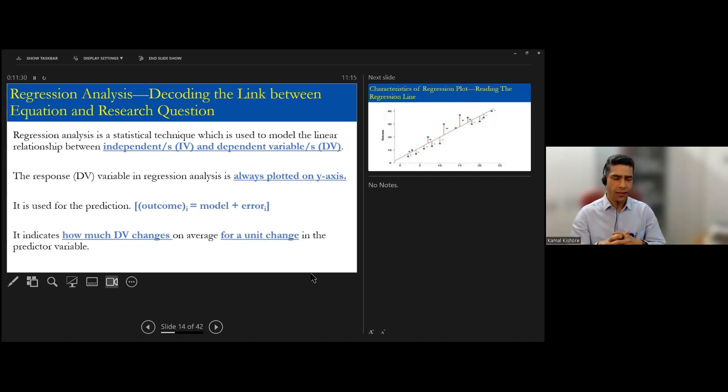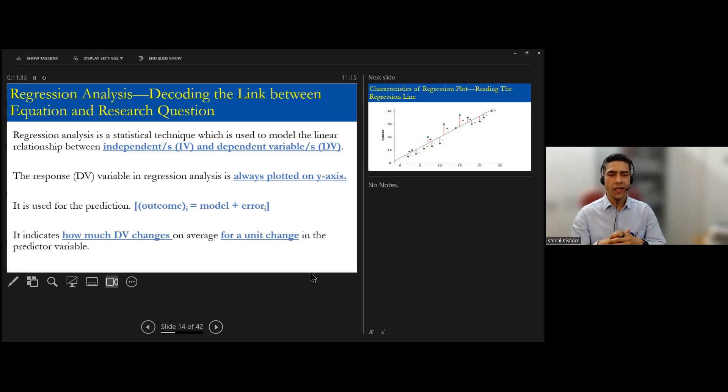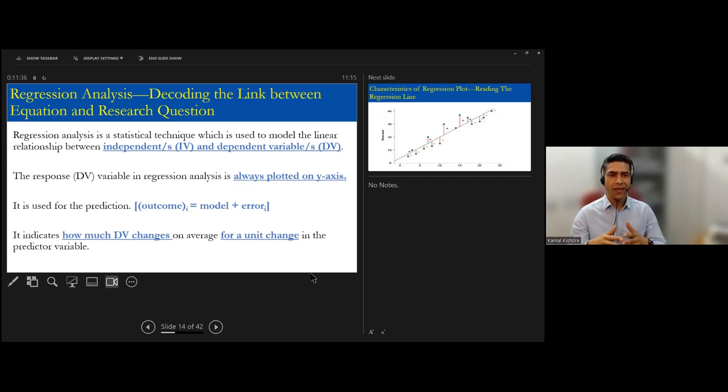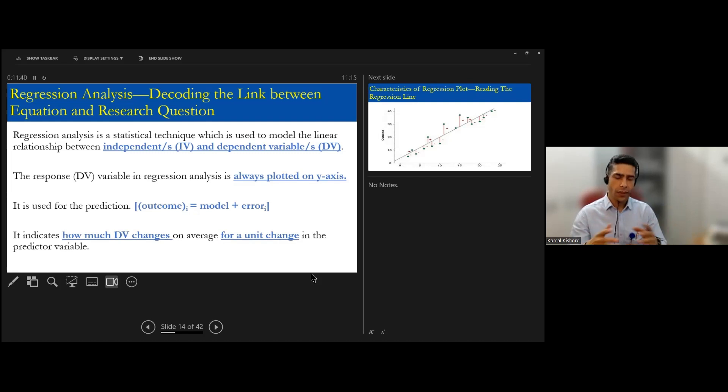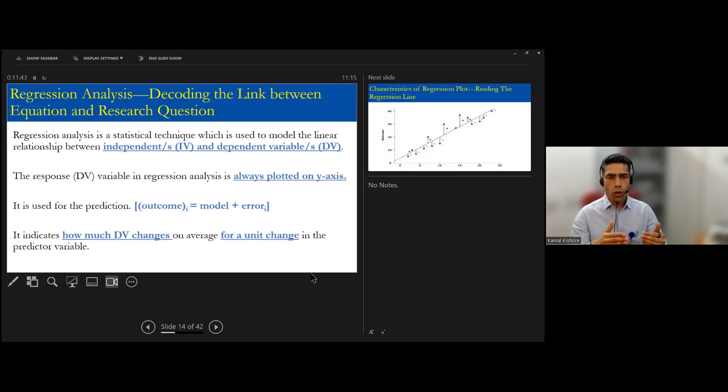how much my outcome variable is changing for a unit change in a particular variable. You might say, what is the interest? There is a lot of compelling reason to study this. How will you expedite a child's learning? What should be the trigger point? Regression is the way.